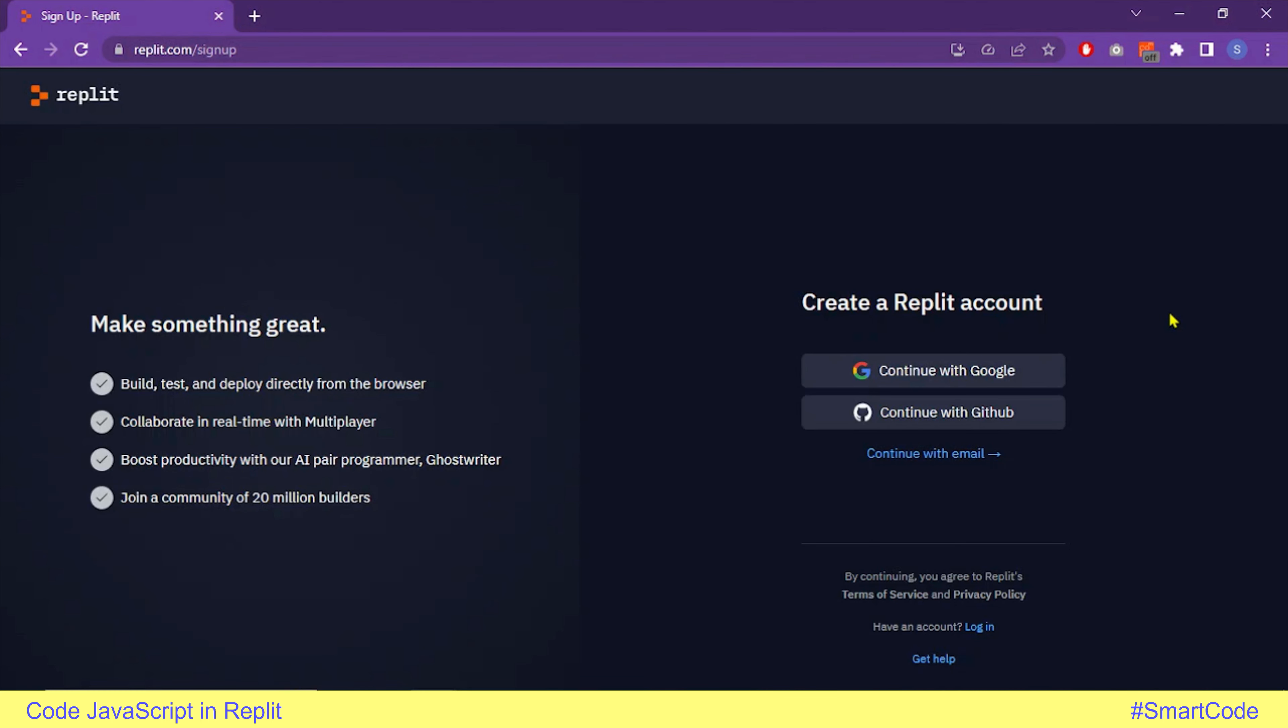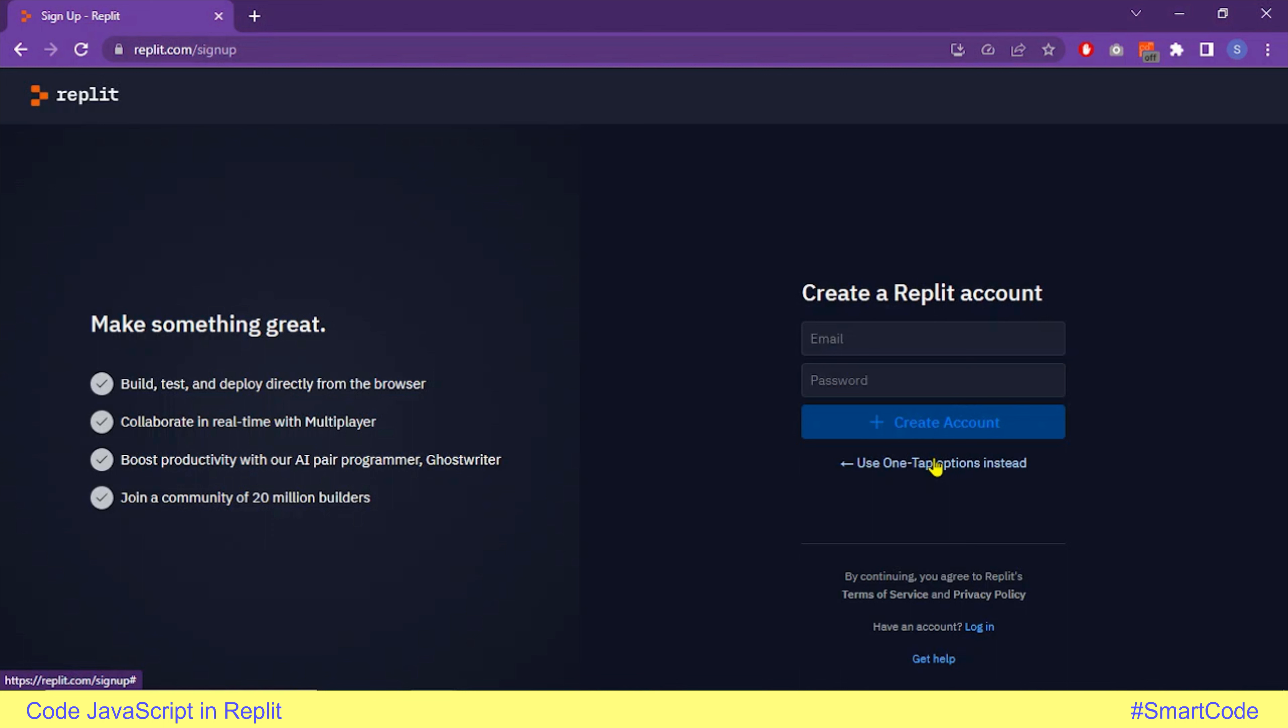The sign up process is very simple. You can use your Google or GitHub account if you have one, or you can create a new account by clicking continue with email.